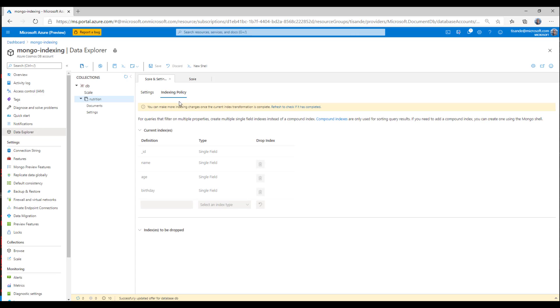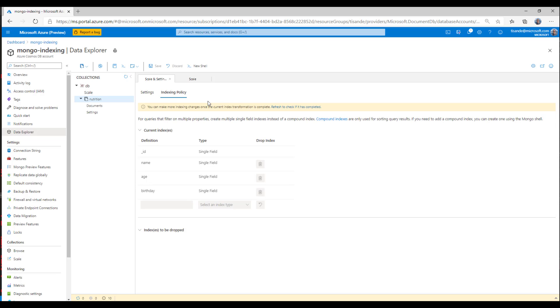And when the transformation is in progress, you'll see this banner right here. Now, it's really important to note that in Azure Cosmos DB, when you have an indexing transformation, it's always done without downtime. So whether you're developing or in production, you can confidently add and remove properties from your indexing policy, knowing that it doesn't impact your write or read performance.